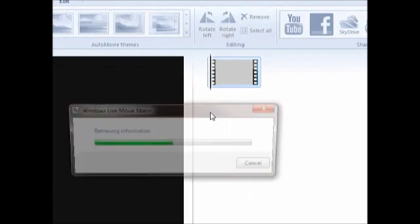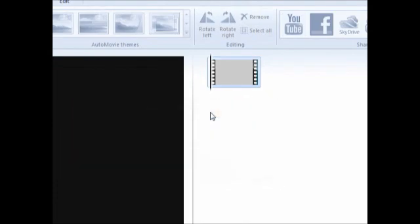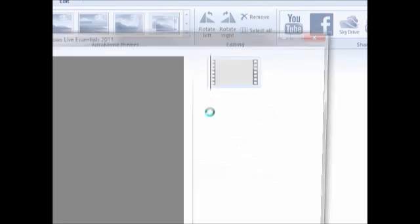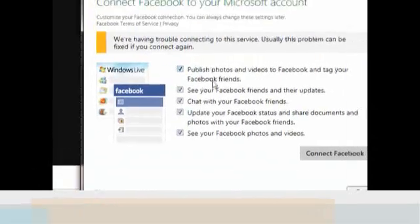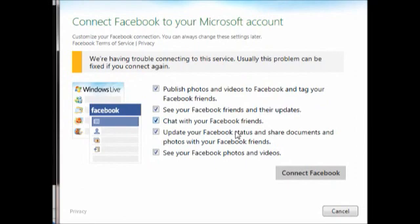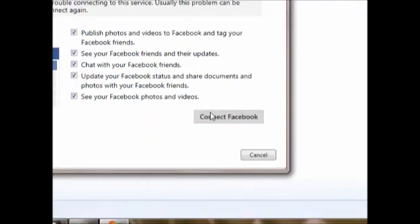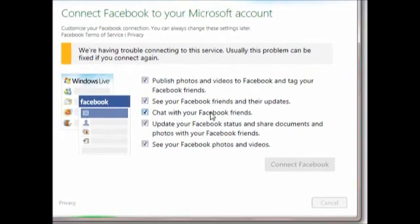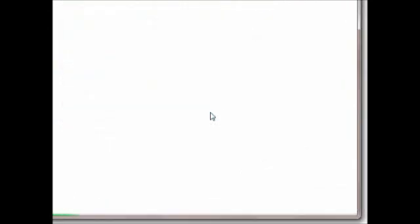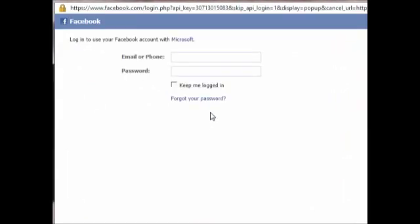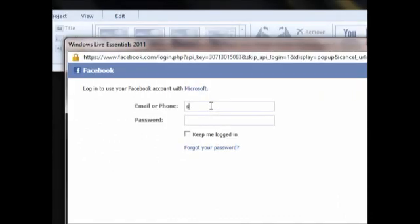It will automatically redirect you. If you are doing the upload for the first time, you will get this dialog box. Here you can check all the boxes and then click Connect to Facebook. Then you need to log in.